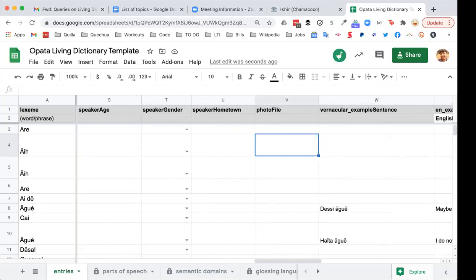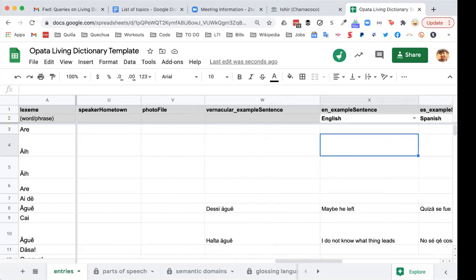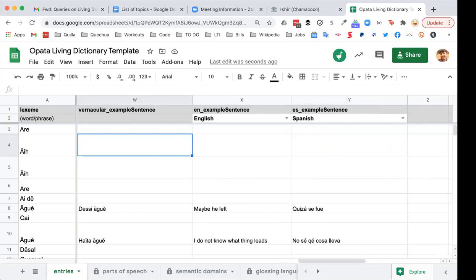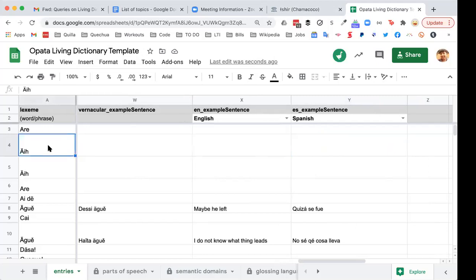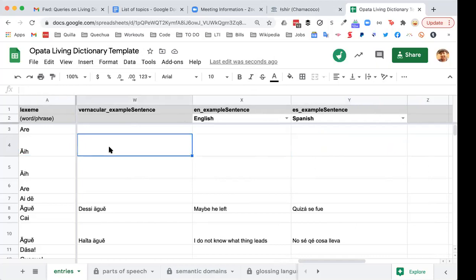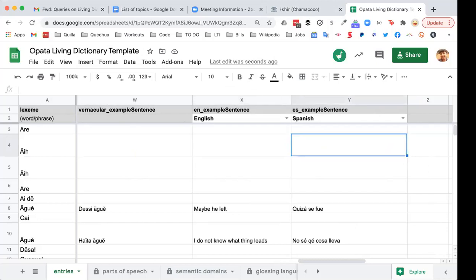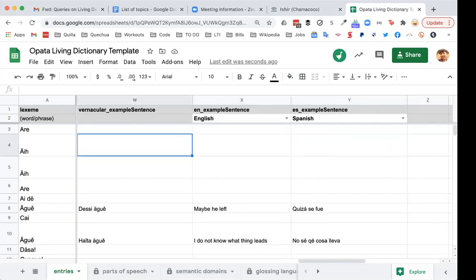We also have vernacular sample sentences. This is something a lot of people have been asking for — it's not available in the app interface right now but will be later, which is why we have it in the spreadsheet as part of our data structure. You can see the lexeme at work in a sentence, and then we give you the option to translate that vernacular sample sentence into English or whatever glossing language you have in your dictionary — so people can have a loose translation and understand the linguistic context of how the entry is used in a phrase or utterance.